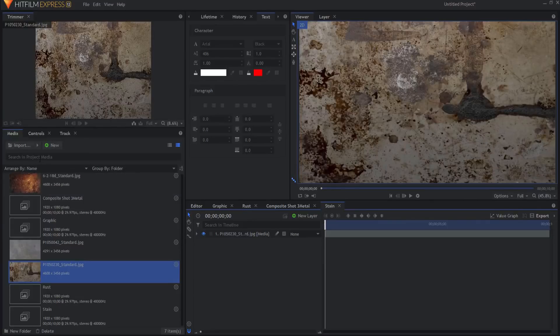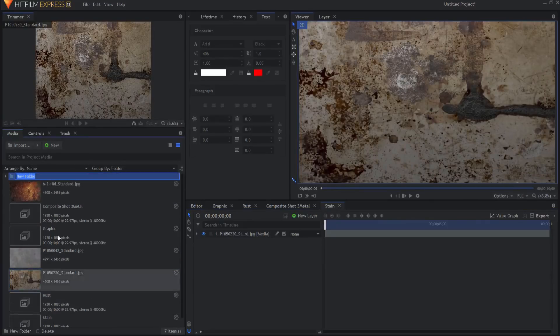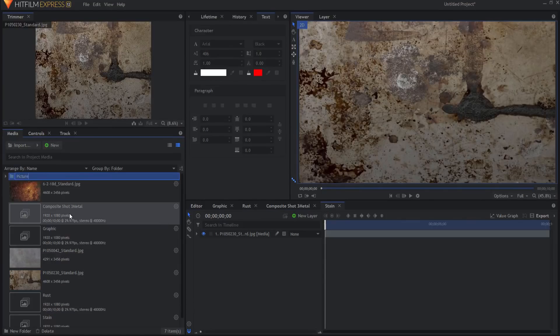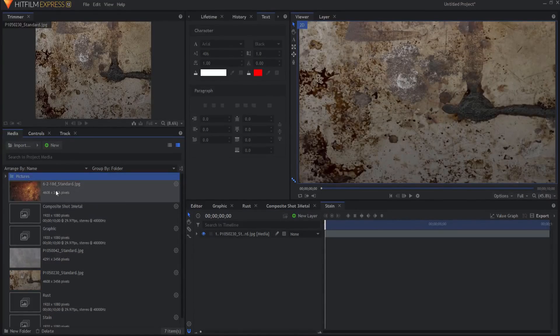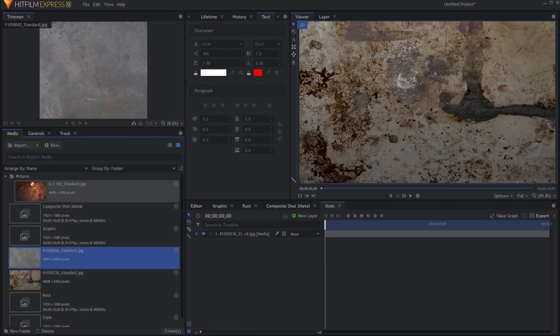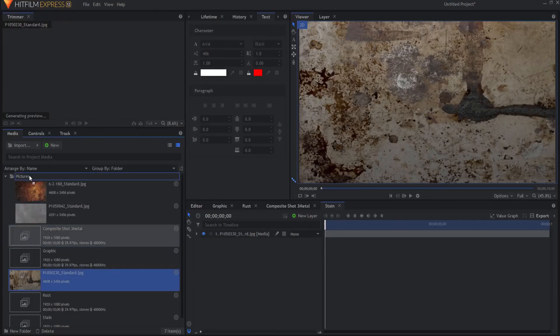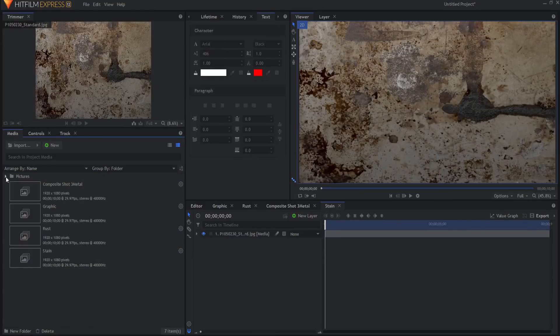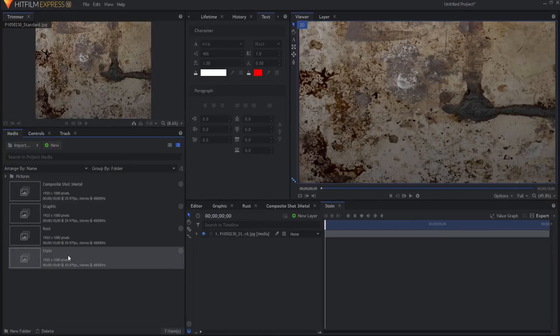Now just to kind of clean things up in the bin here, the media bin, I'm going to go and make a new folder. I'm going to say pictures. I'm going to call that pictures and I'm just going to drag the actual pictures themselves into that folder. So that way I don't get confused and I have my comps instead.